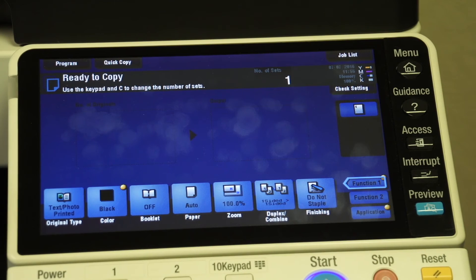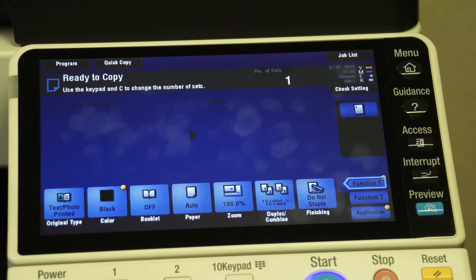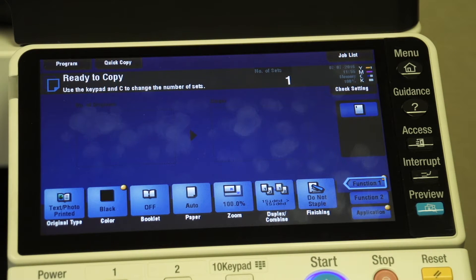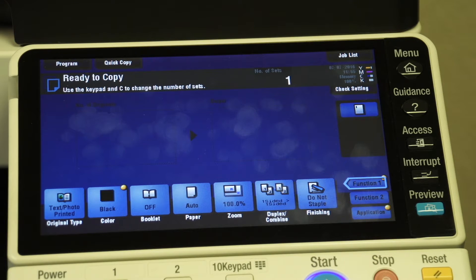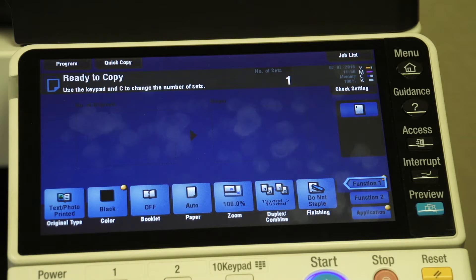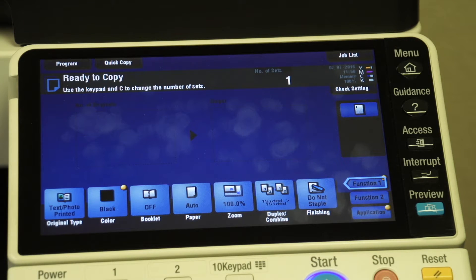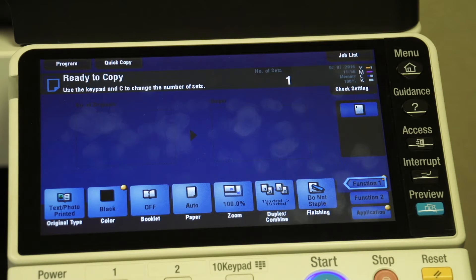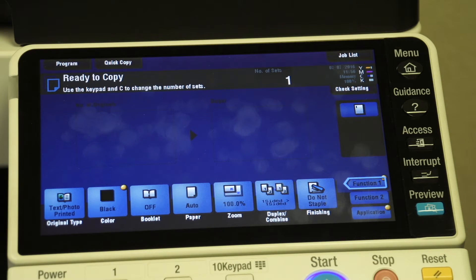I want to show you how to set up account tracking on your BizHub system. Account tracking allows you to assign a numeric code for each individual within your company or department, or even by job. If perhaps you're a legal firm, you want to be able to know how many prints and scans were made for each individual code.